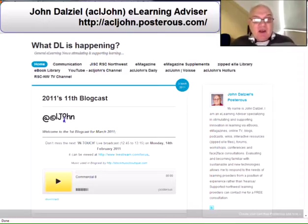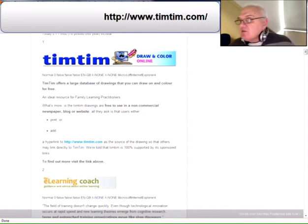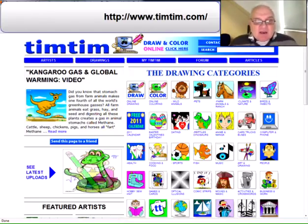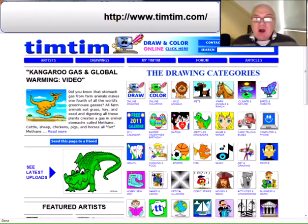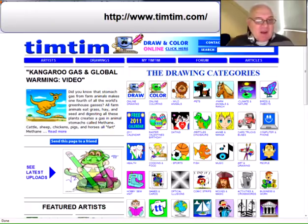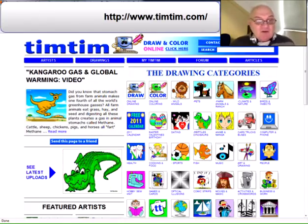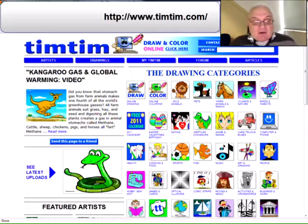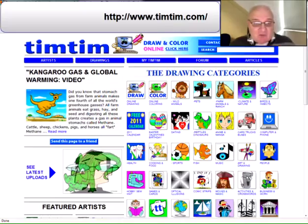The first one is TimTim. We'll go to the website. It offers an incredibly large database of drawings that you can draw and/or colour online, which for family learning practitioners is ideal. What's more, and probably of more interest to the rest of you, is that TimTim drawings are free to use in a non-commercial newspaper, blog, website, etc. All that they ask is that you print and/or add the link www.timtim.com as the source of the drawing so that others can link directly to TimTim.